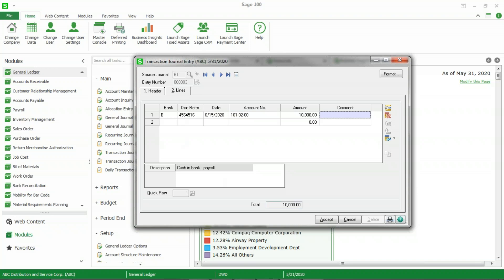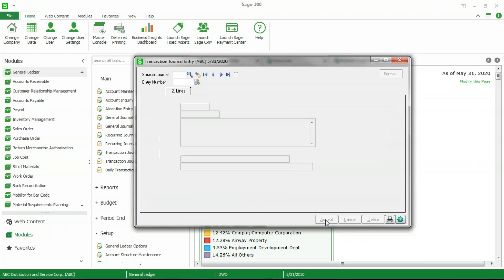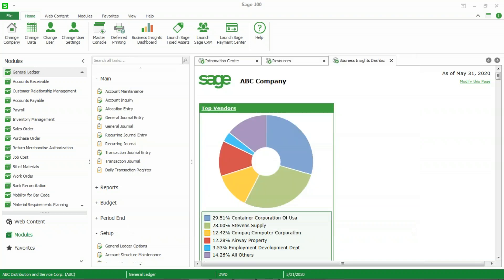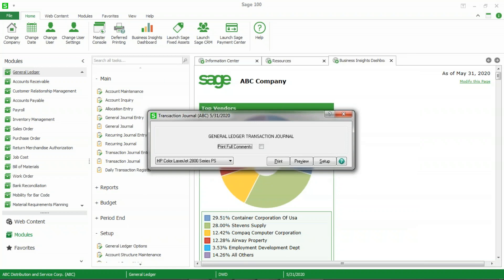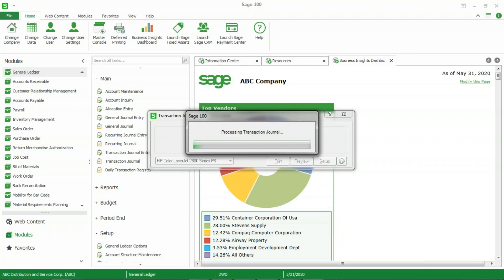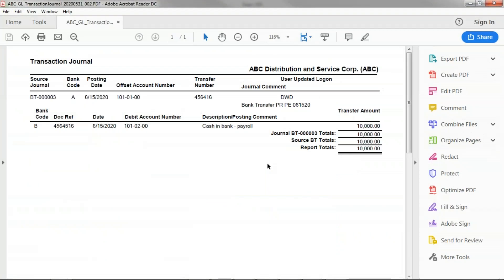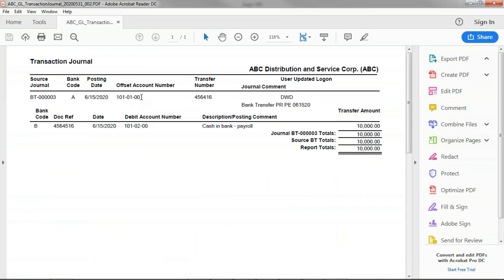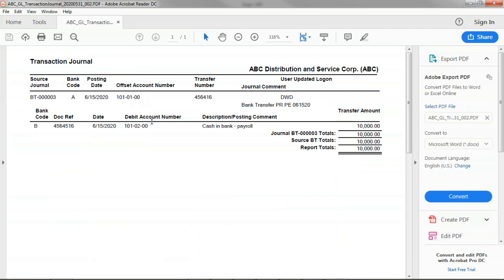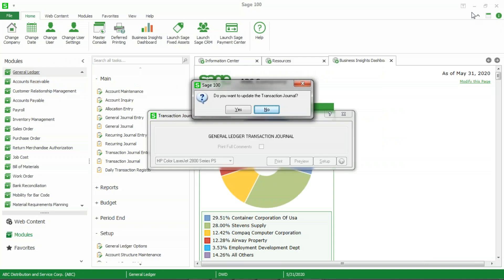I'm going to accept this entry, going to click on the printer button to print my journal and update it. As you know in Sage 100, that is a requirement to post this particular transaction. I have paperless office turned on so it will create a PDF copy of this document for me. As you can see here, it's going to credit my regular checking account and debit my payroll account. So I'm going to close the PDF and tell the system that I want to update it.